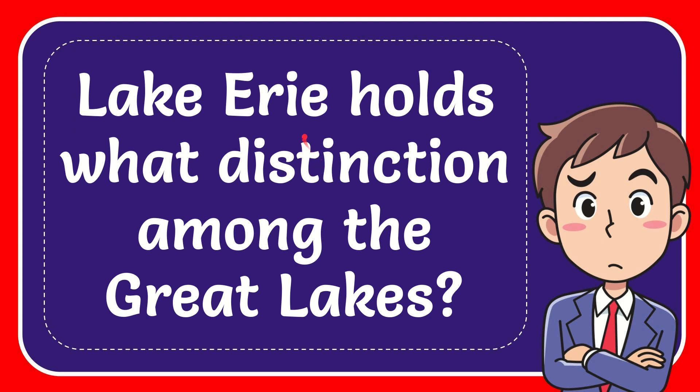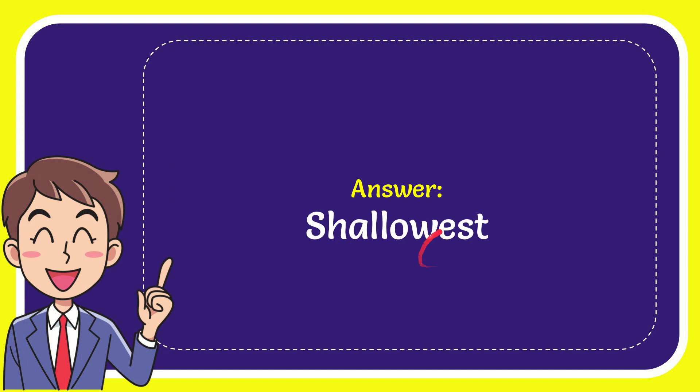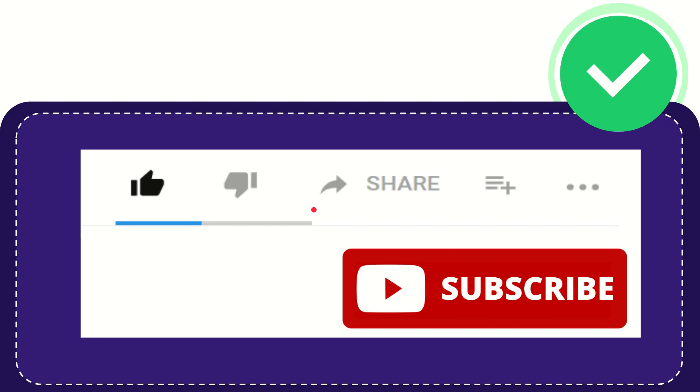In this video I'm going to give you the answer for this question. The question is: Lake Erie holds what distinction among the Great Lakes? And the answer for the question is shallowest. The answer is shallowest.